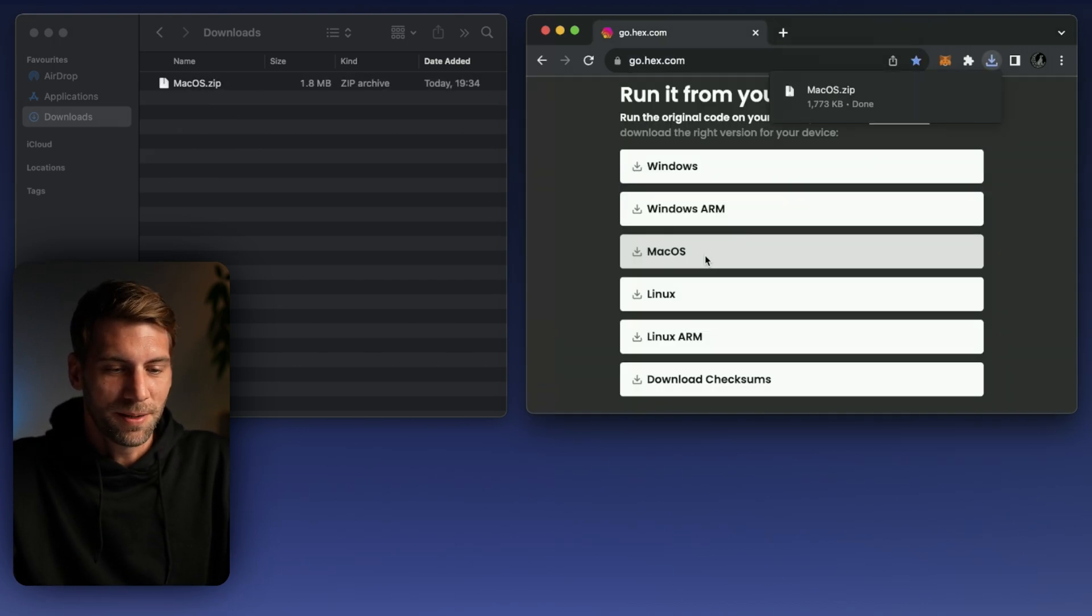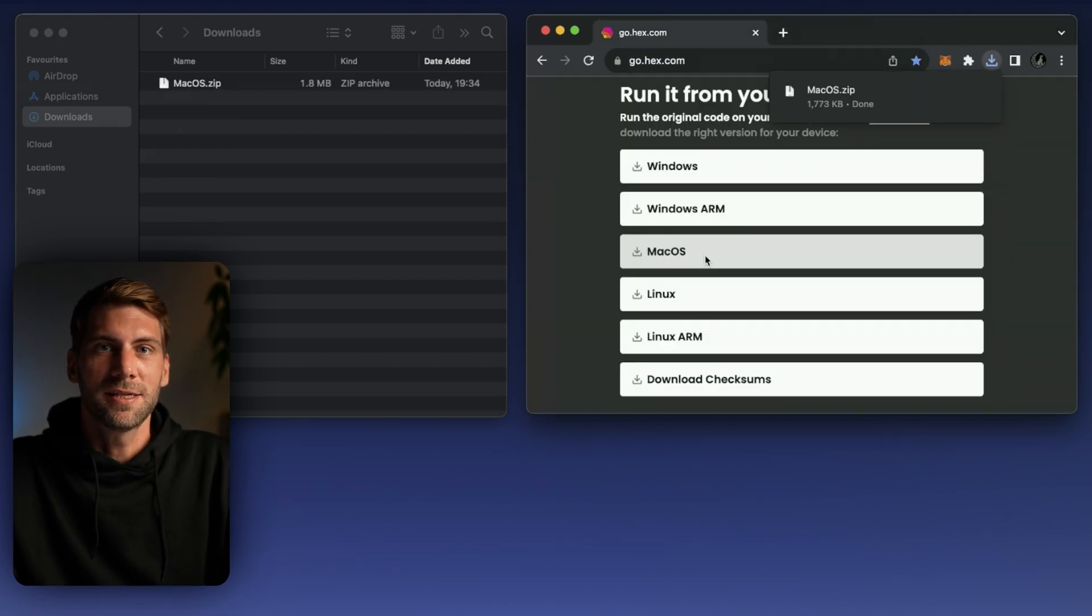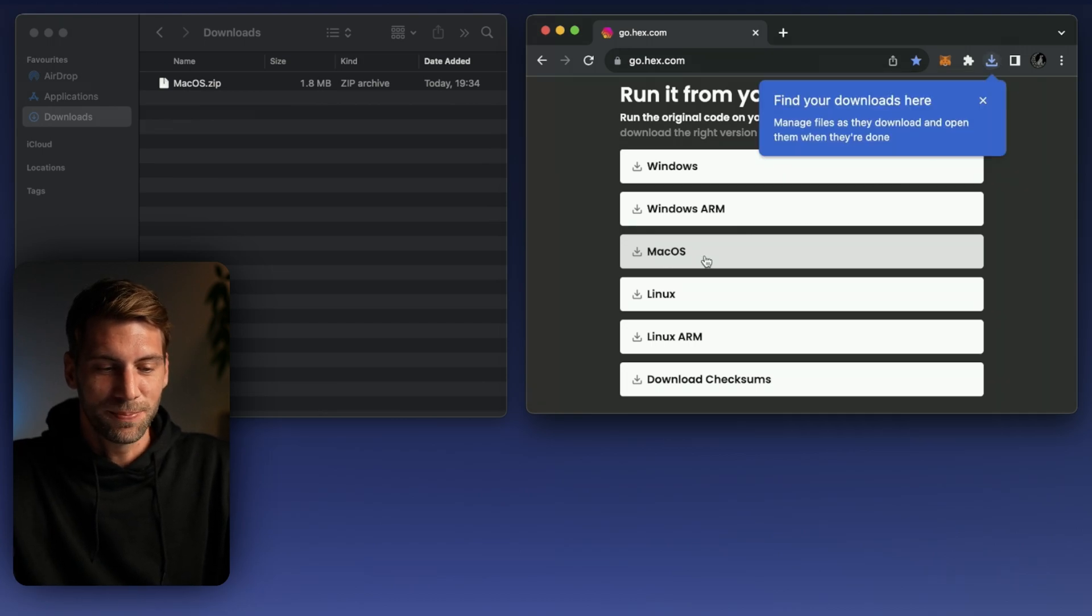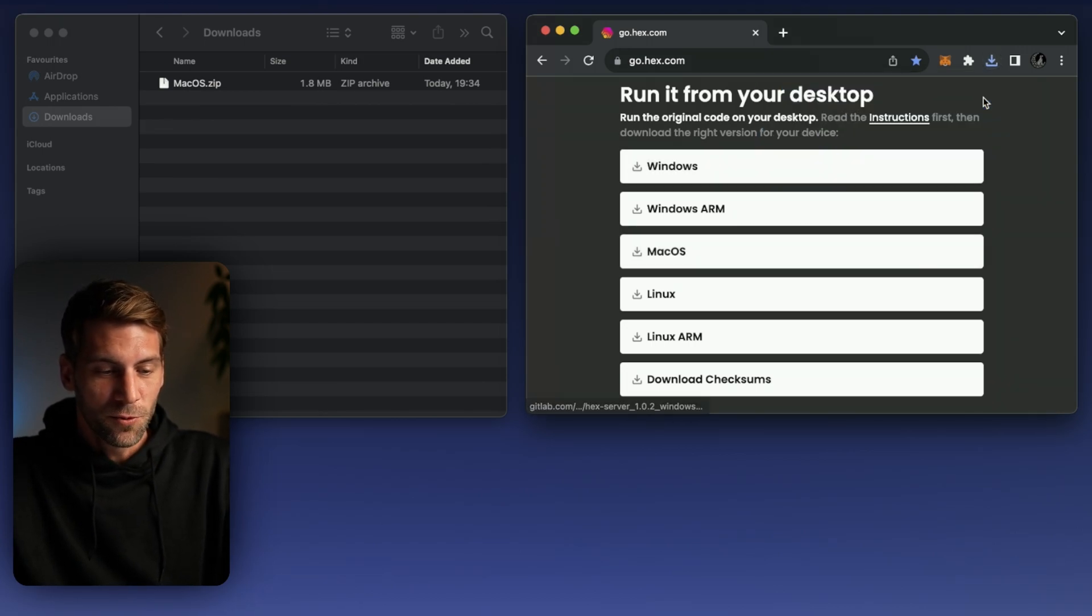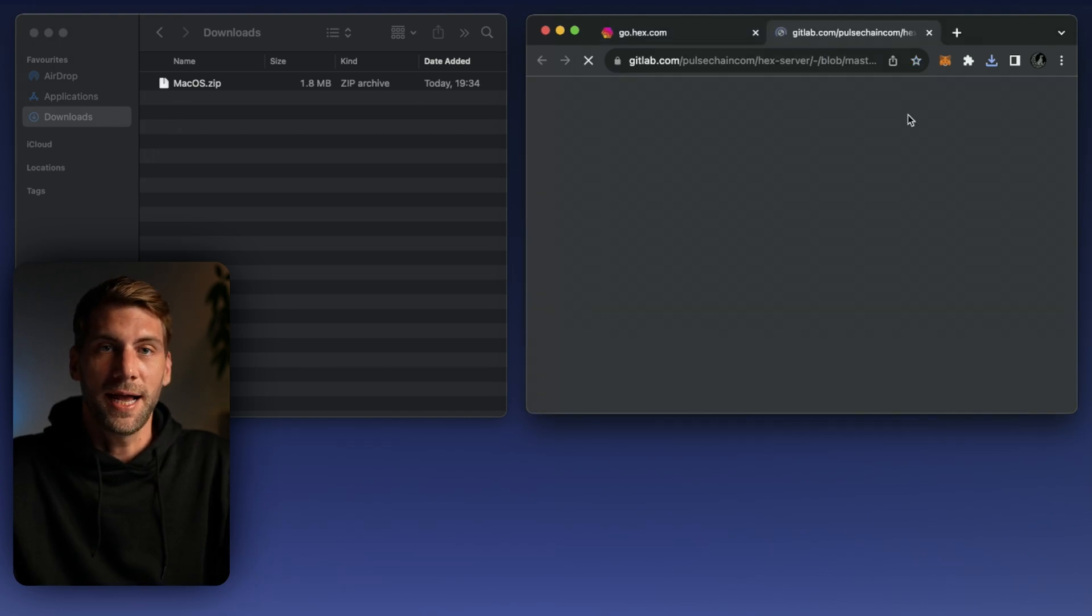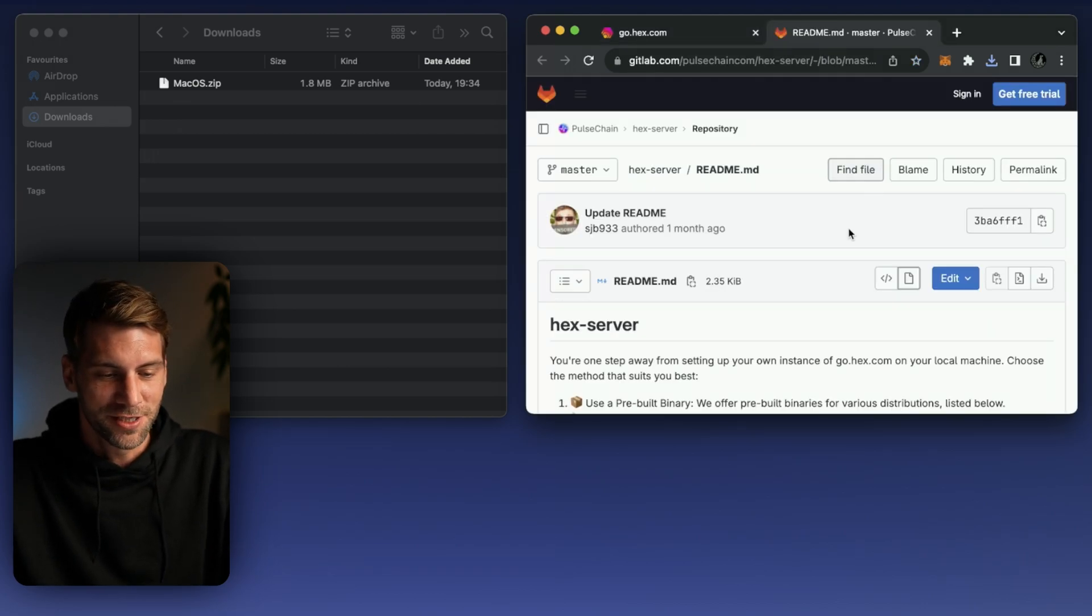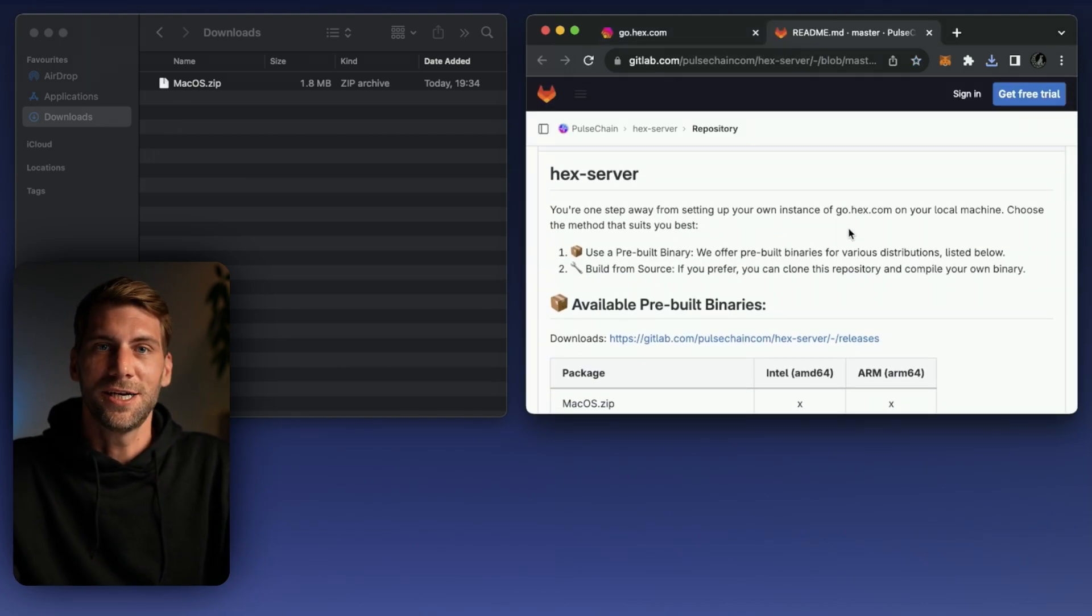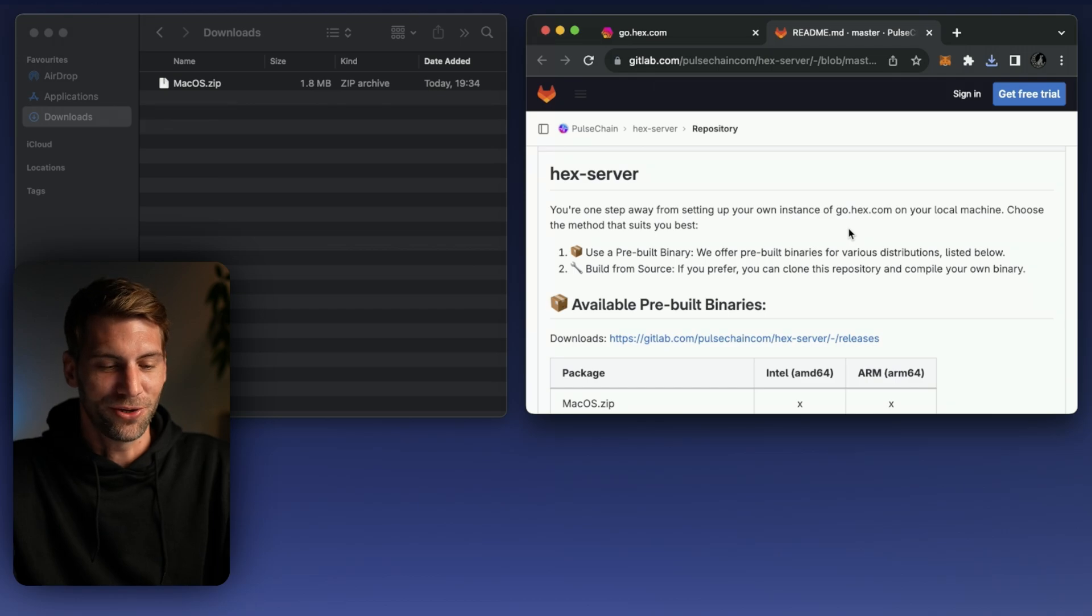It will open up a download link, download the file from GitLab and the PulseChain repository so you're all good. Once the file is downloaded you can have a quick look at instructions. You will find all the necessary information on the GitLab as well.